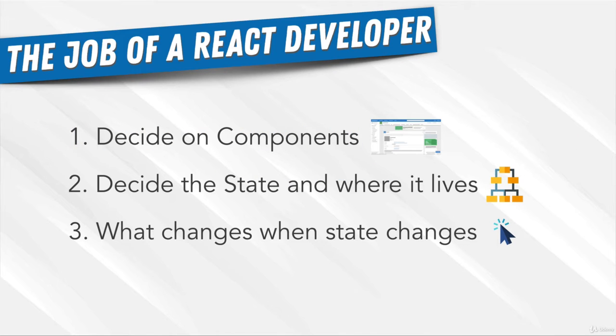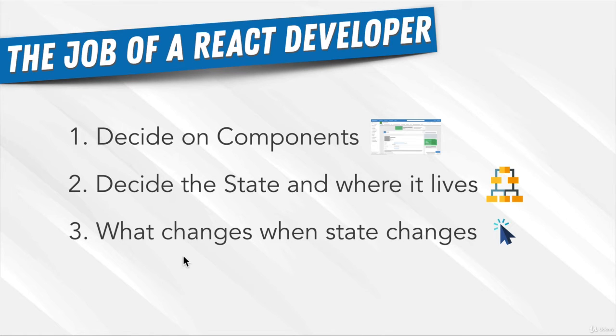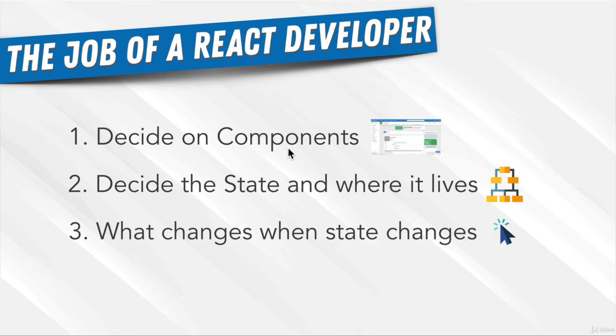Remember this? When I told you that to be a great React developer, you have to do these three things really well. This touches on the first point, which is deciding on components.